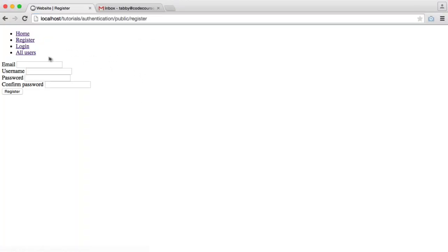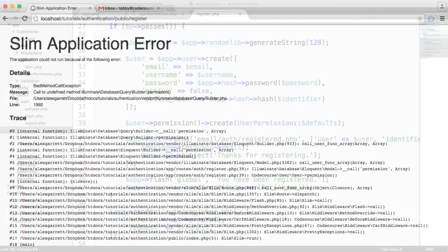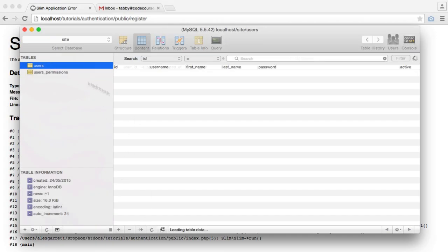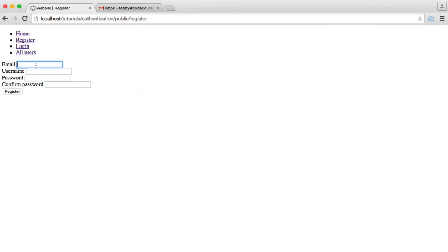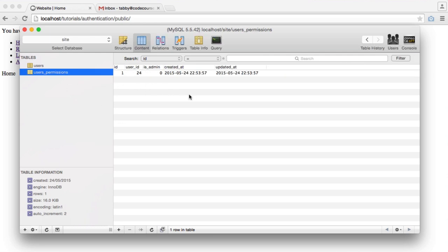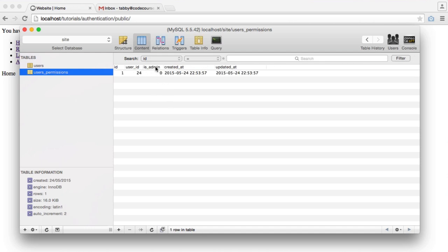Let's register a user and see what happens. We got an error — call to undefined method permission. We fix the typo to permissions, delete the partial record, and register again. This time it works. We've been registered and we now have the user record plus a user permissions record. The user_id is 24, matching our user — automatically filled in because it's a relationship. And is_admin is set to zero.